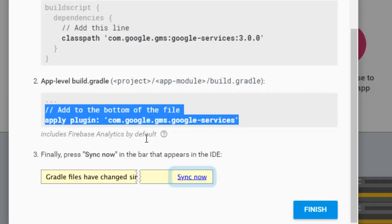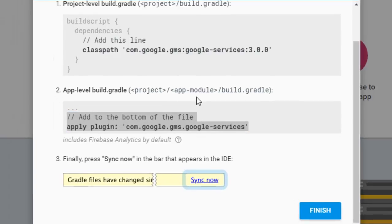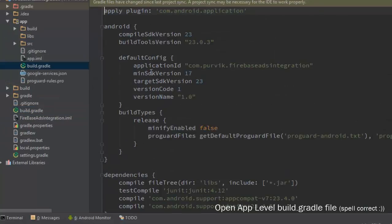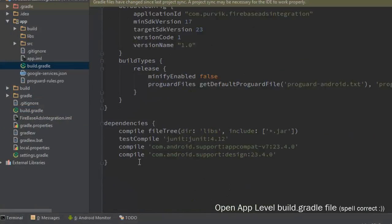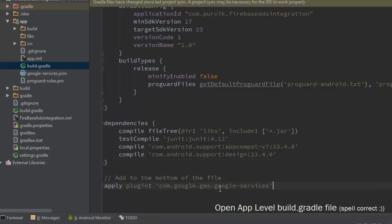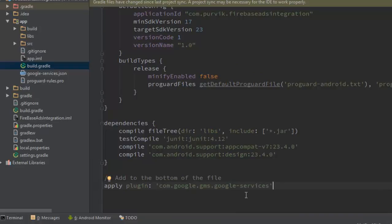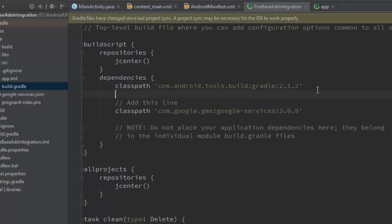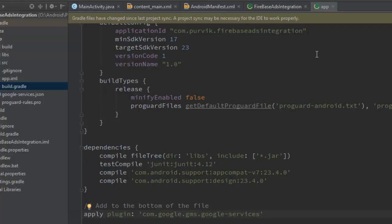At the bottom of the app-level build.gradle file we have to add a specific line. We have set the classpath of the Google Services library in the root directory, and in the application-level build.gradle file we apply that plugin to make use of Google Services.